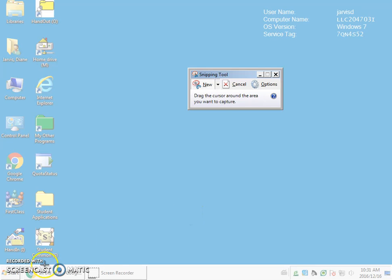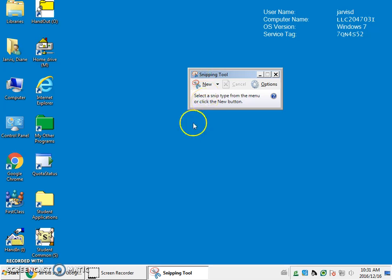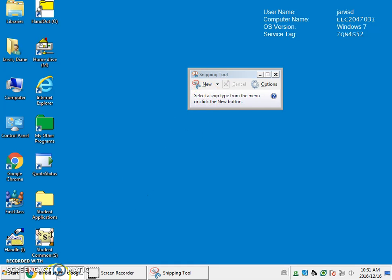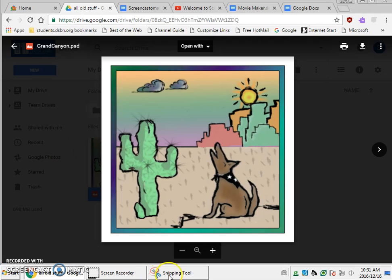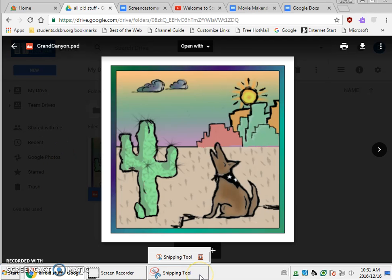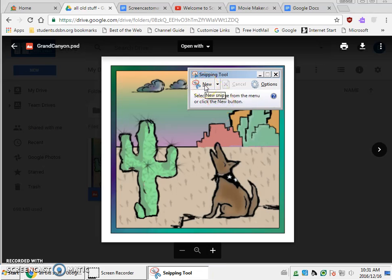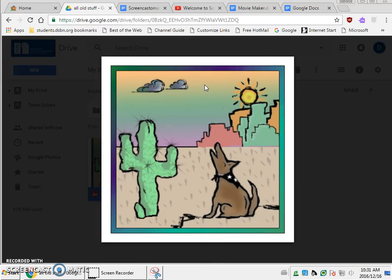So I'm going to click down here and find this image. Now if I go back to my snipping tool, I will click on new because I want to make a new snip.